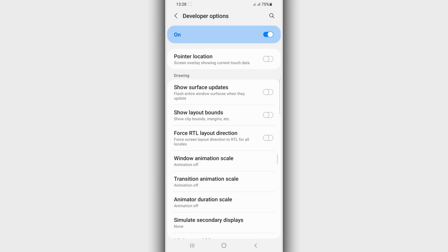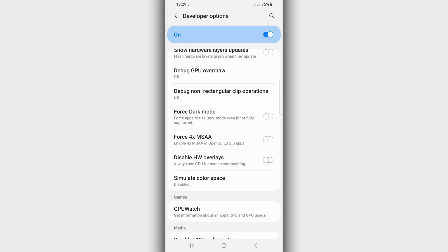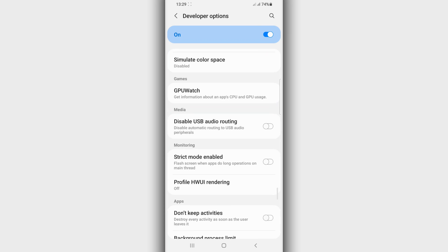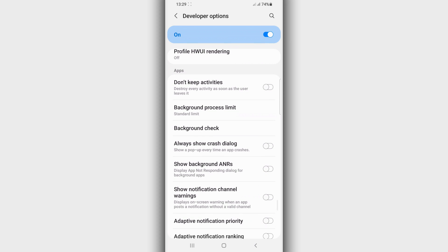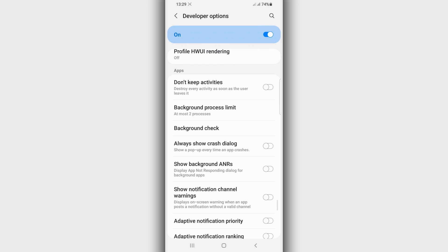This will not hurt your device — it will only help you run apps better. Once you've done that, scroll down one more time and activate the option saying 'Force 4x MSAA' if it is available in Developer Options on your Android device. Some Android phones don't have this option — if it's not available, don't worry about it, just skip this step. Also scroll down and enable the option saying 'Limit Background Processes' as well. If this option is not available on your device, just skip it.